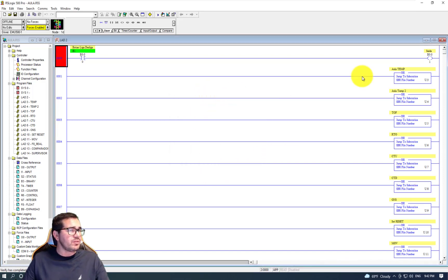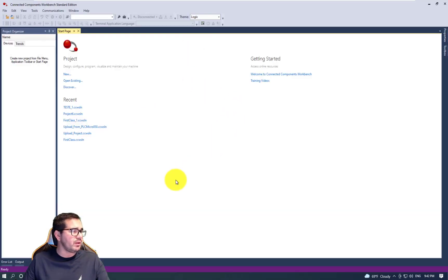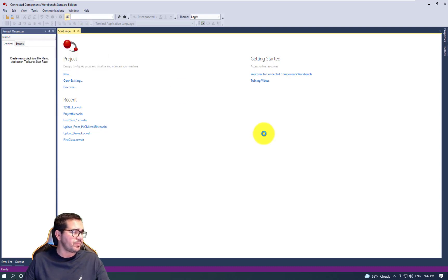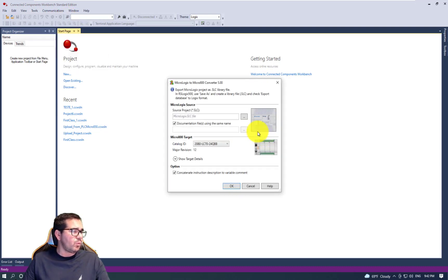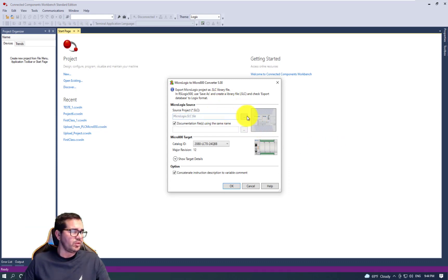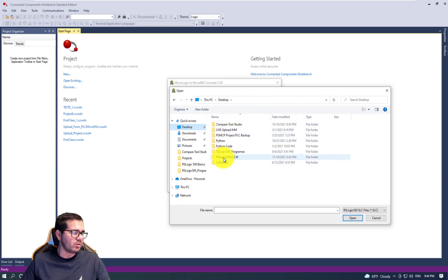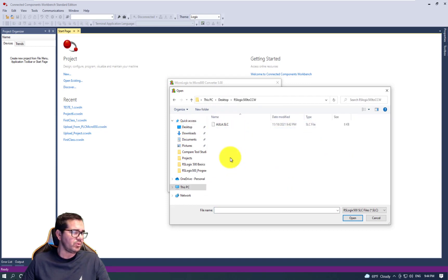For the second step, we need to open Connected Components Workbench. Here under Tools, we need to go to MicroLogix Library Converter. Let's click on that. We need to select the folder that we created - RS Logix 500 to CCW.